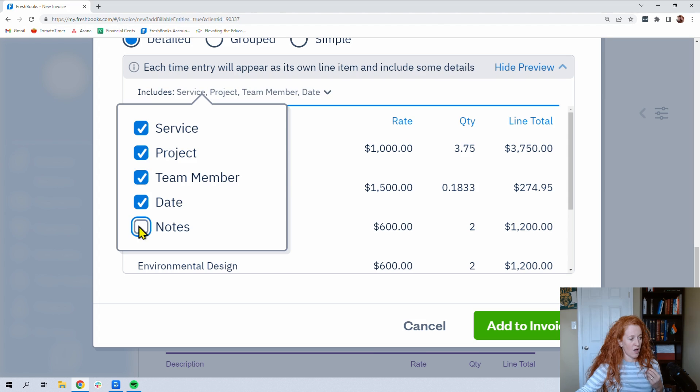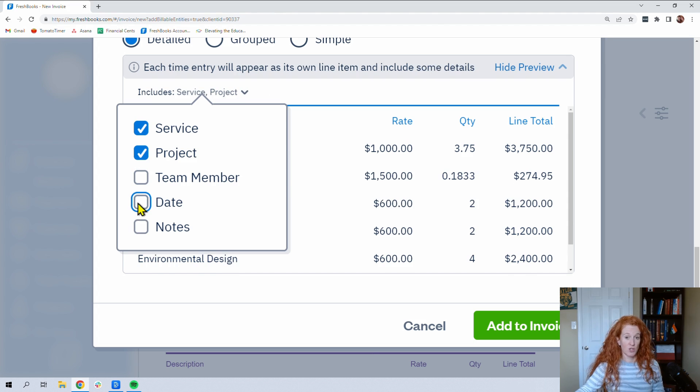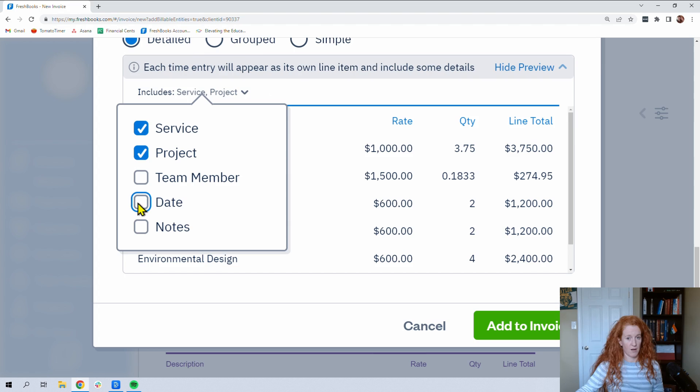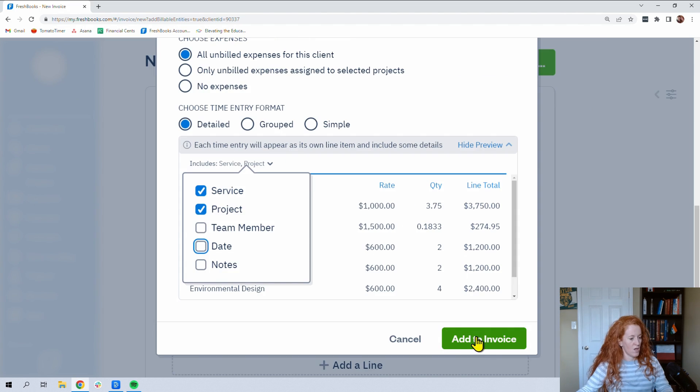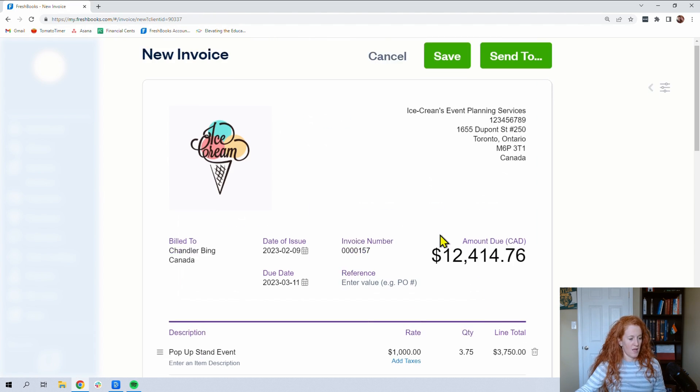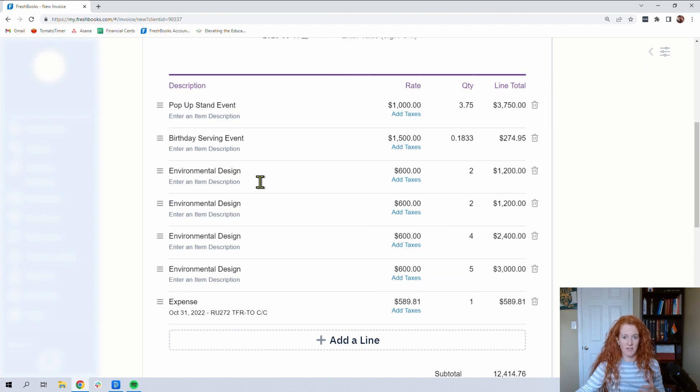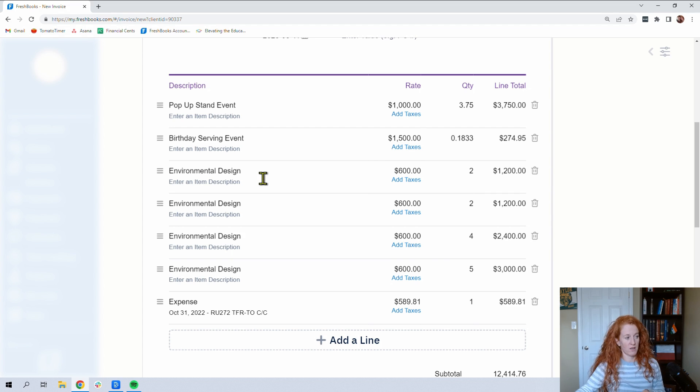You can take off your notes. You can take off your team member's name if you don't want them to know that. Maybe you take off the date because you don't want them to know that you were working on Saturday morning. So now we can add this to the invoice. It's going to push it over. And this didn't send a lot of the details because we had unchecked those blue boxes.